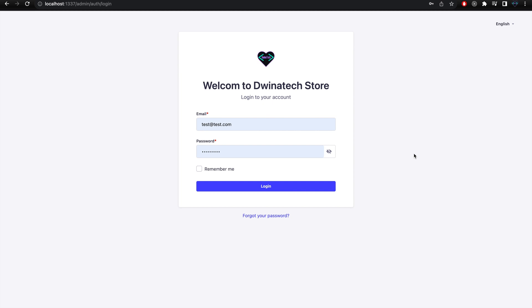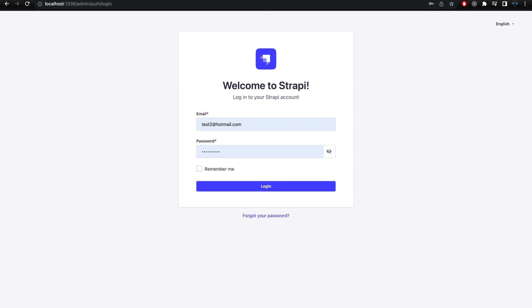Hello folks, welcome to the DoAny Tech channel. Today I'm going to show you how to customize the Strapi admin UI by changing icons and labels. As you can see here on the login page, I've updated the icon to my channel brand, and also updated the title and subtitle.